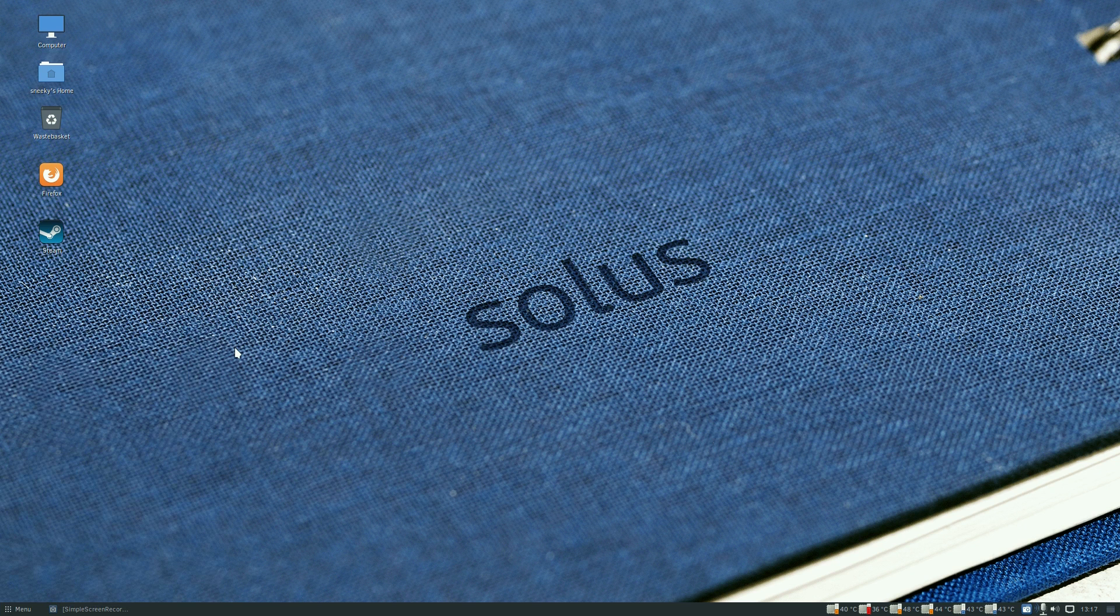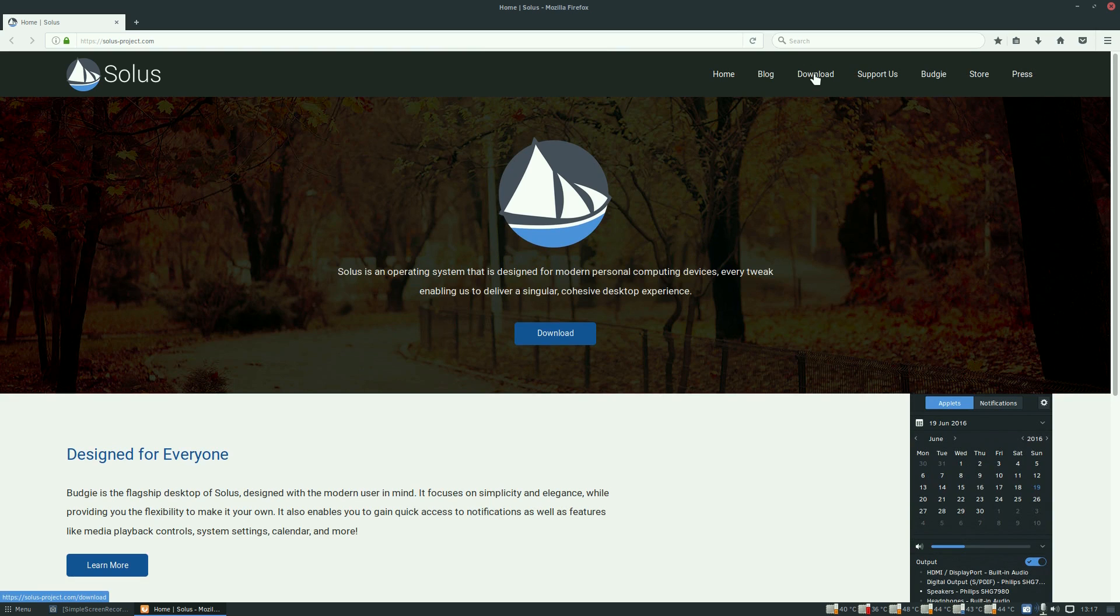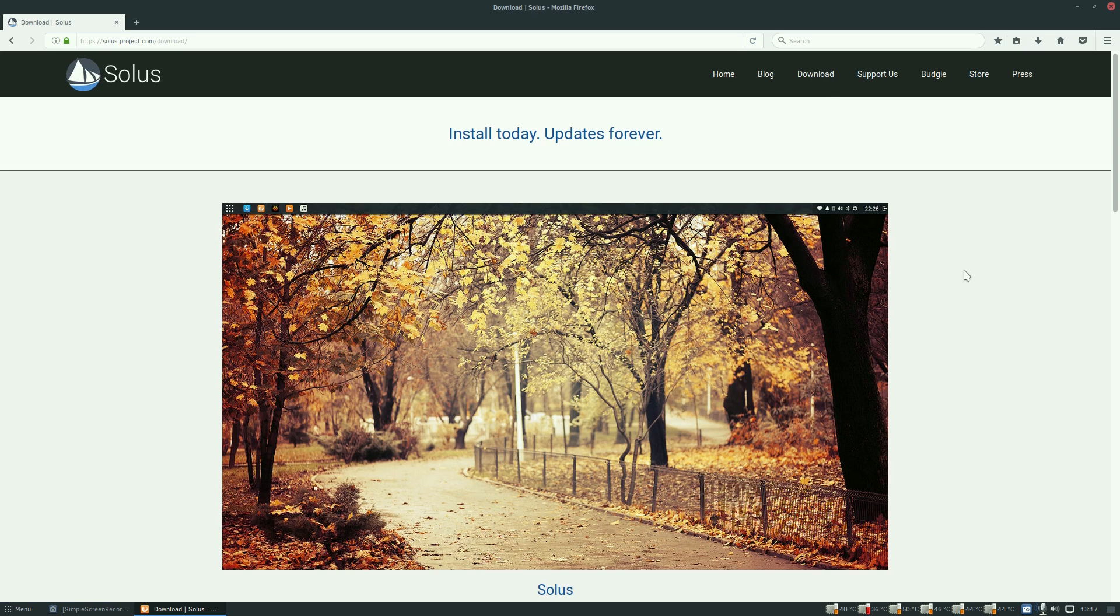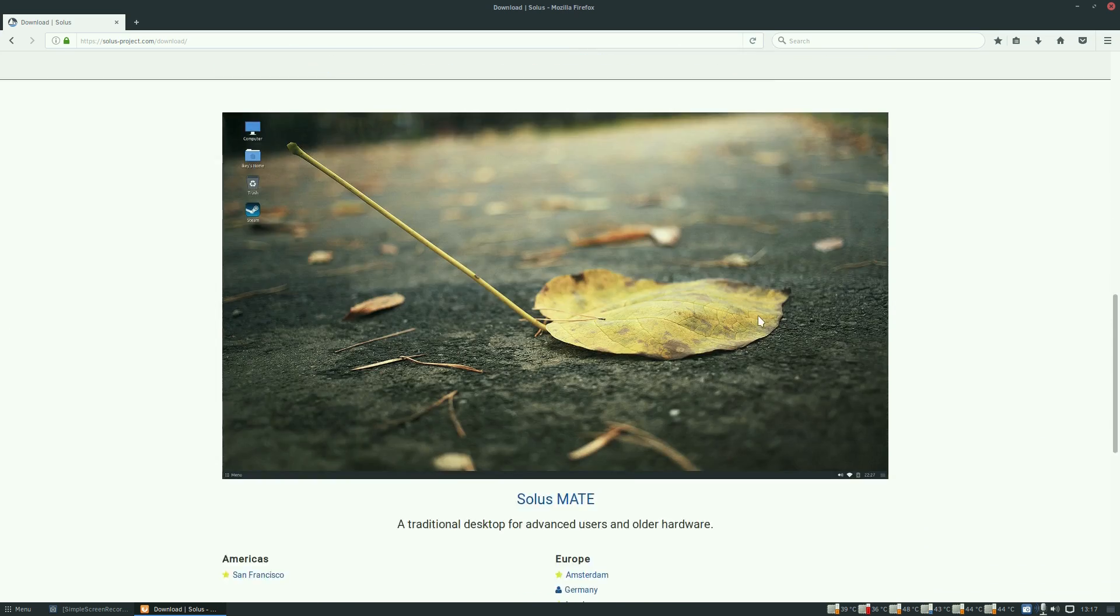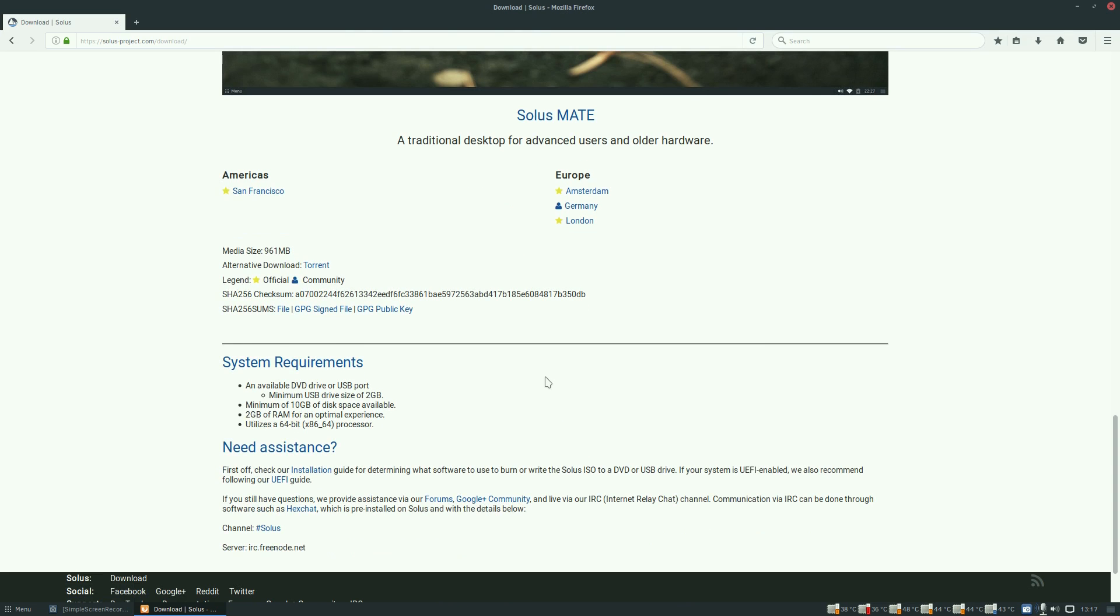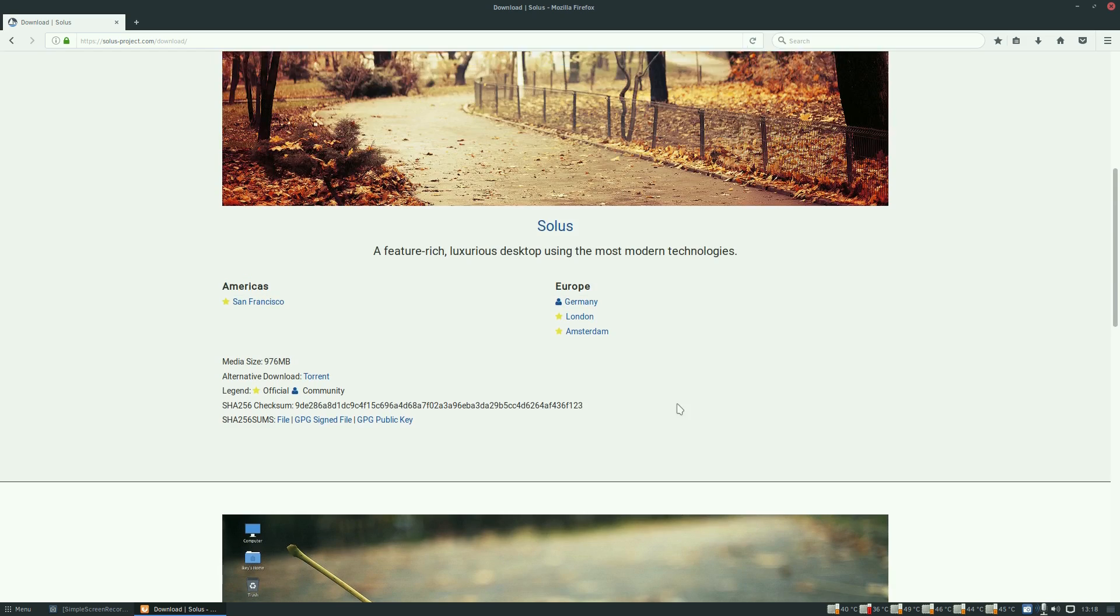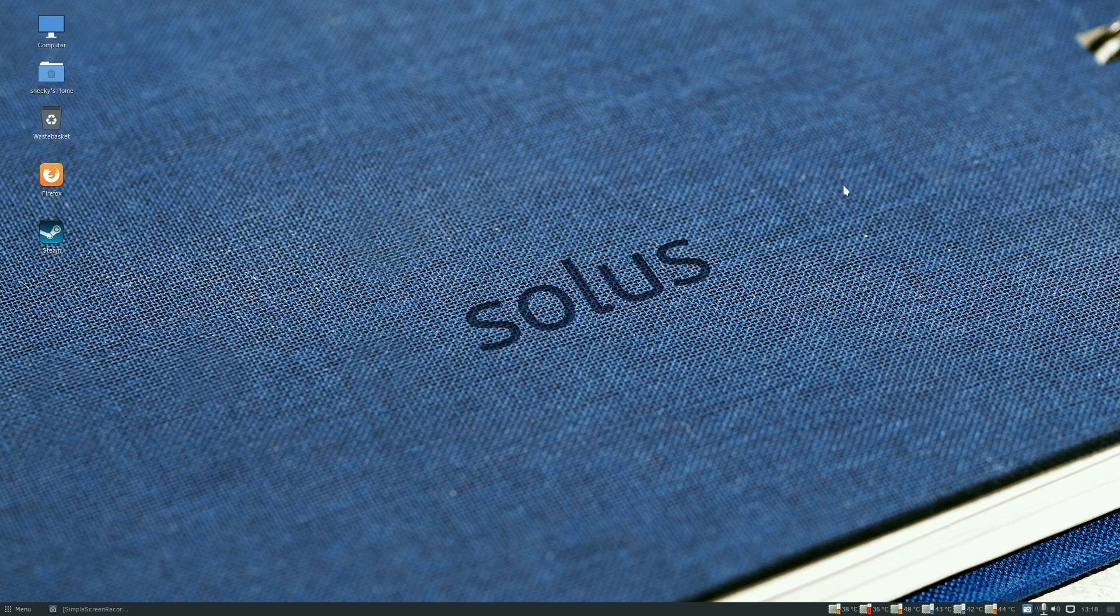Back to our internet section. When we open Firefox it comes up with the main Solus page. This is where you can download it. System requirements for this one: DVD drive or USB port, minimum 2 gig USB drive, 10 gig disk space, available display, and 2 gig of RAM. Well I've got three so that does the business.